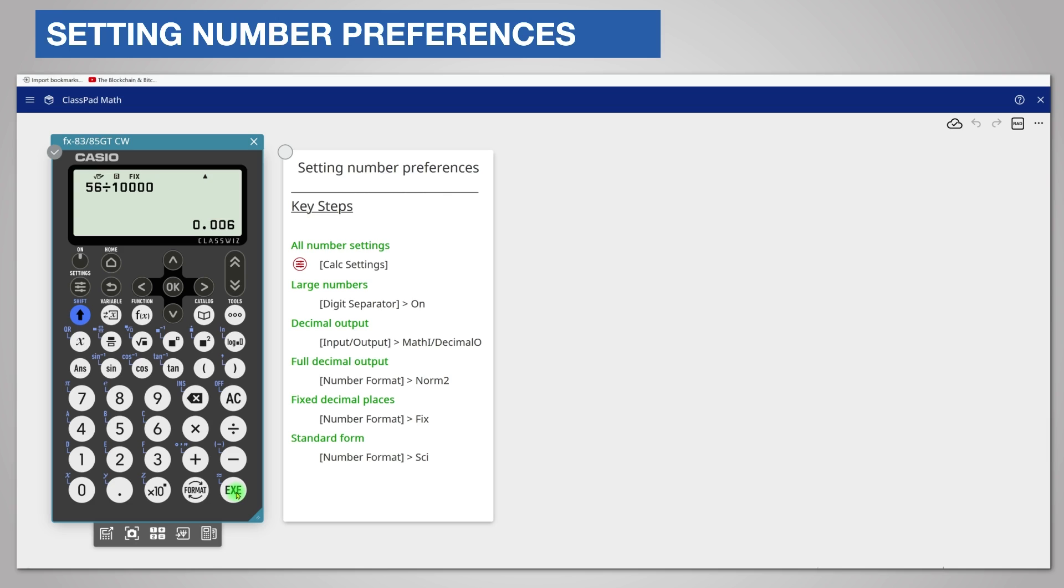However the answer is still held inside the calculator to its full accuracy. If I multiply by 10,000, the answer is 56 rather than 60.